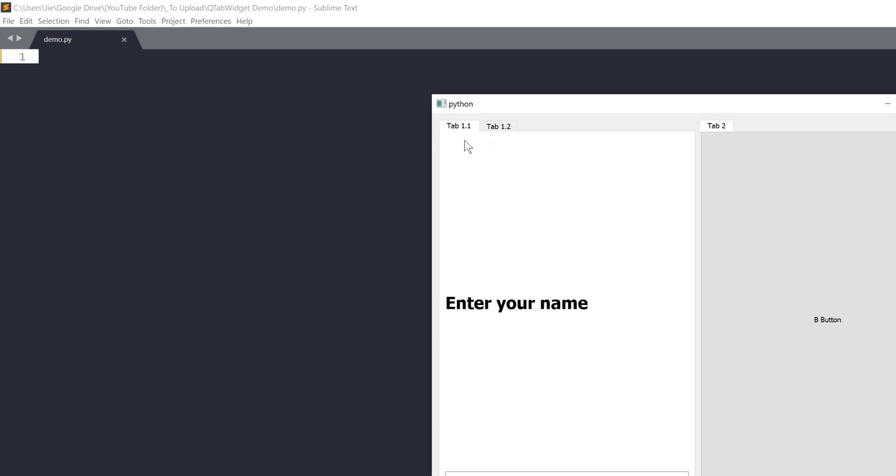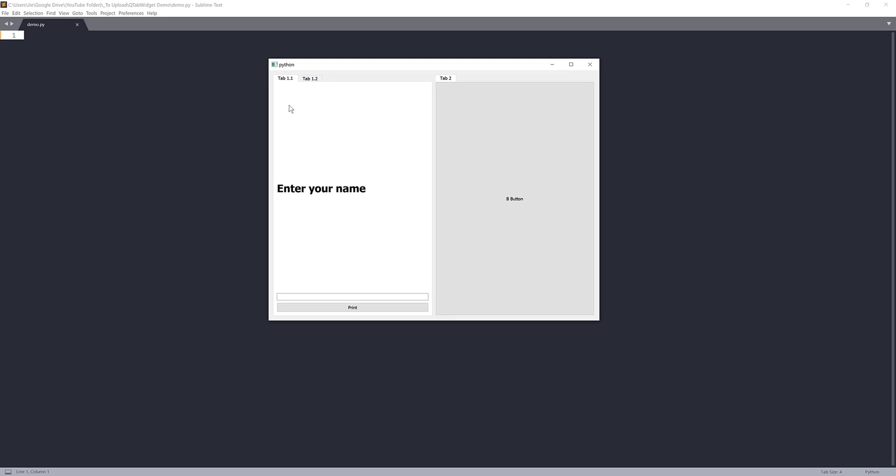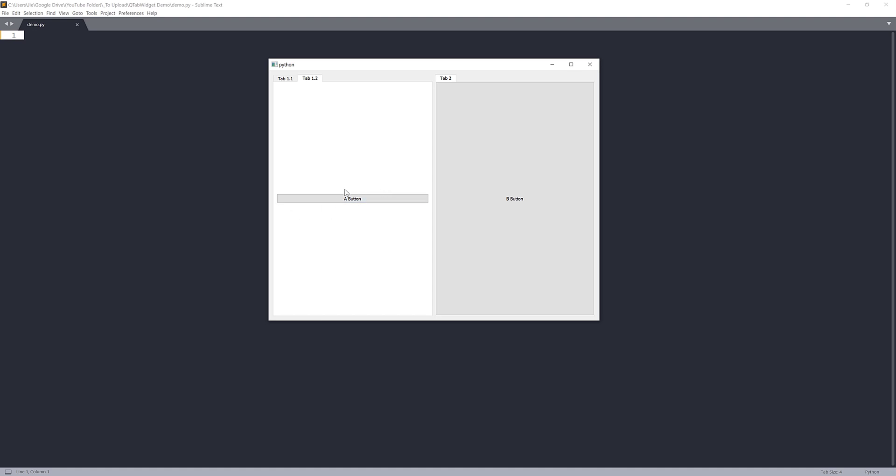So for tab 1.1, within this page, you have a label, an input field, and a push button. And in tab 1.2, you have a push button only. And if you click the push button, that's going to print a message. But in tab 2, you only have just one widget, which is a push button that basically takes the entire area.